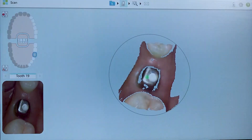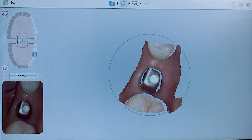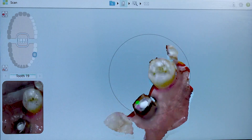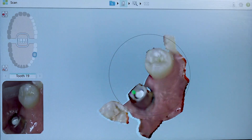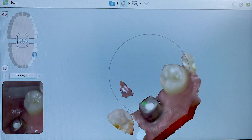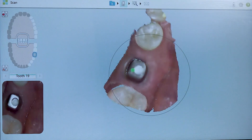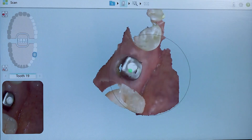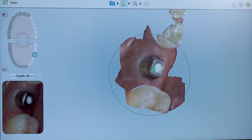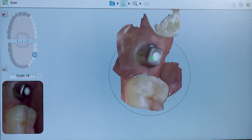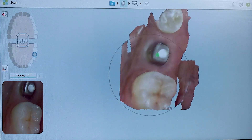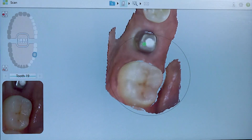Think of it as if you are scanning a preparation for a full coverage crown. If gingival tissue is covering the margin of the abutment, you must retract the tissue exposing the margin. In an ideal situation, the abutment's margin is either equigingival or slightly subgingival for aesthetic reasons. To expose a subgingival margin, cord can be gently placed to retract the tissue during the scan.